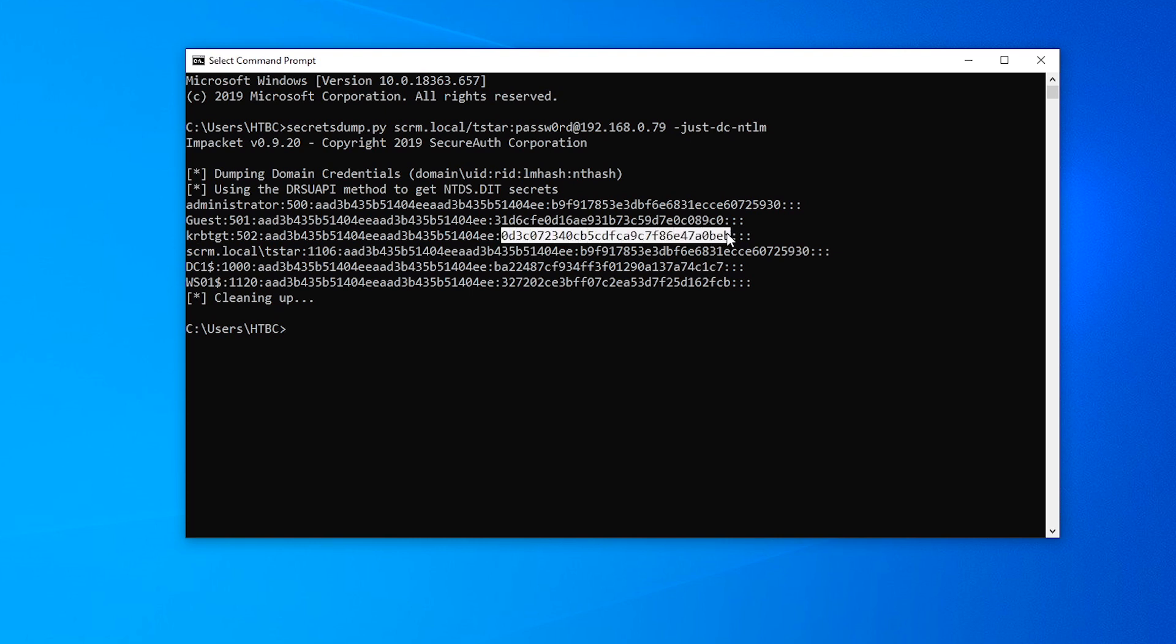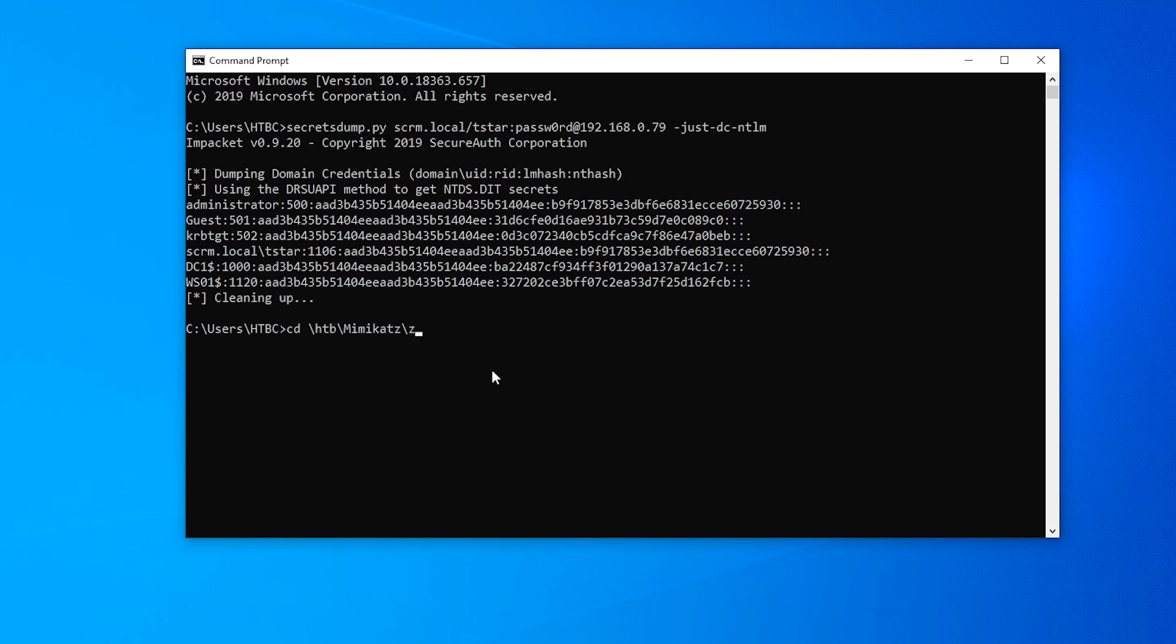So what we're going to do here is take the krbtgt account, take its NT password hash, which is that bit at the end there. And if we go to Mimikatz, and we want to run X64, and we run Mimikatz.exe.